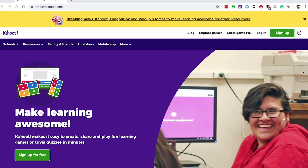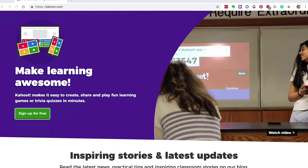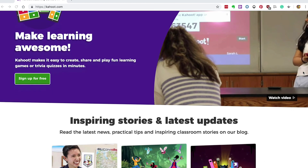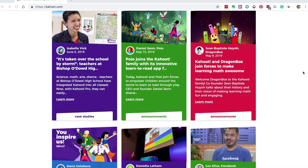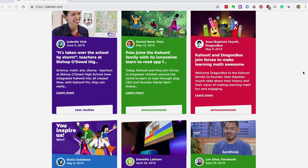I've used Kahoot with a massive range of learners and even the ones that are too cool for school end up getting competitive. It's a fun way to find starting points, embed terminology and vocab, and it also highlights some of the areas that individual learners may be struggling with. If you've not used it before, give it a go — you'll be surprised how quickly your learners get involved. I'll see you again next week for another Tuesday Tech Tip.